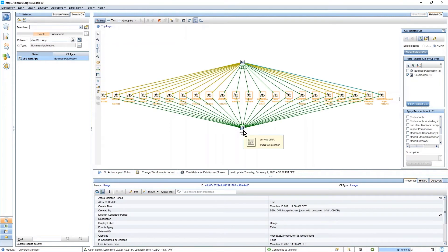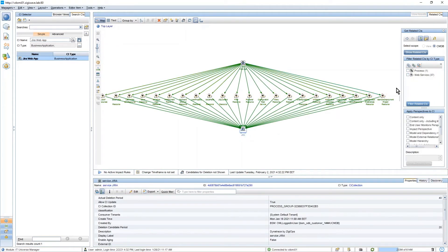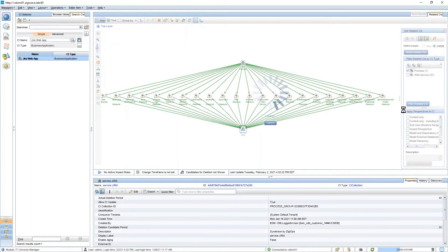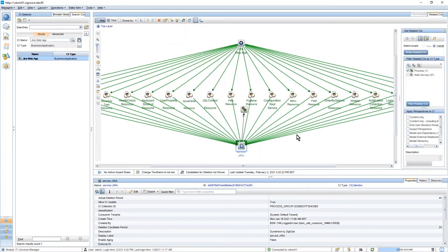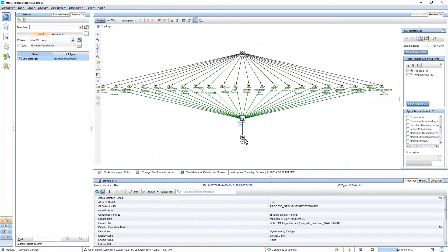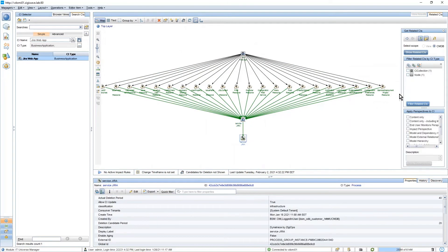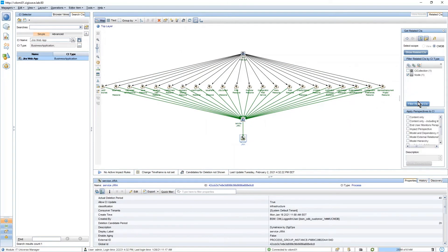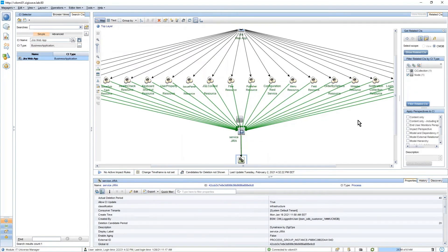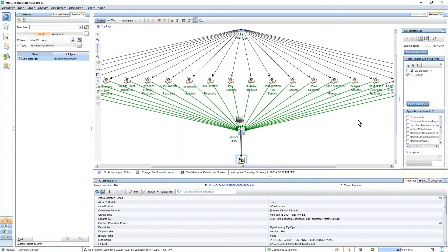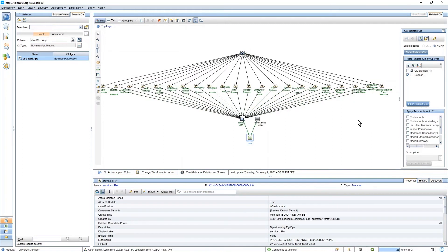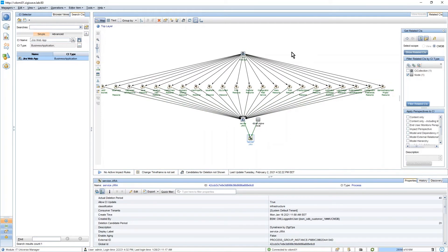The process is representing the process coming from Dynatrace, and this process is related to a host. This is the representation of the topology, similar to how we see it in Dynatrace.